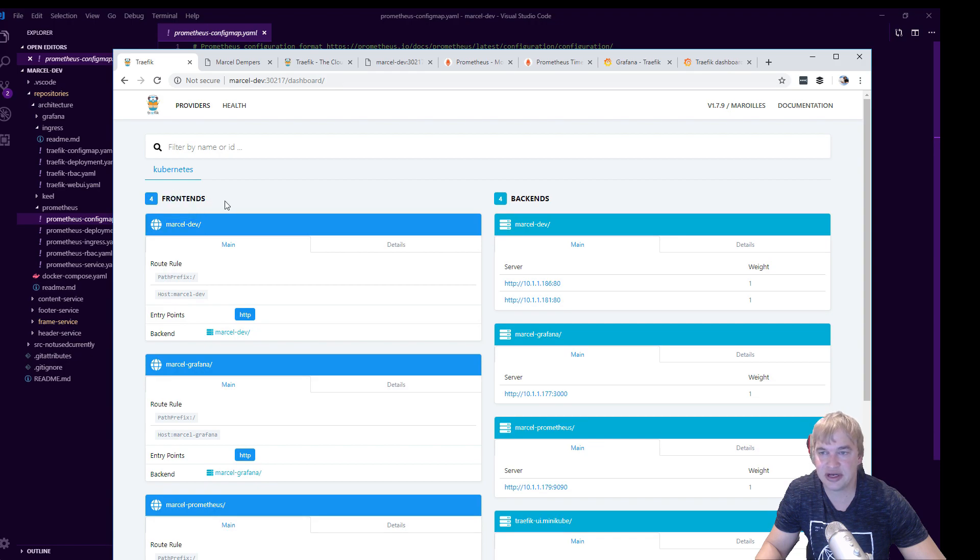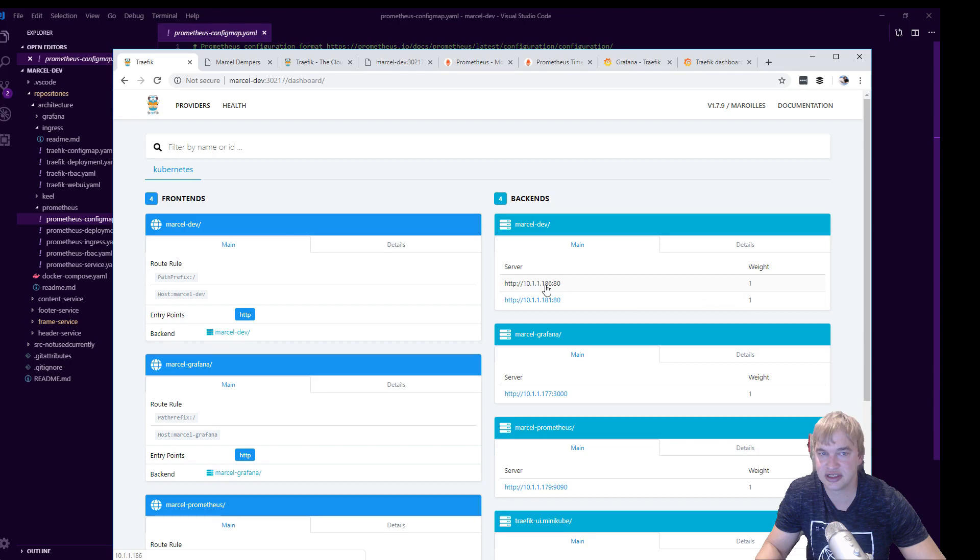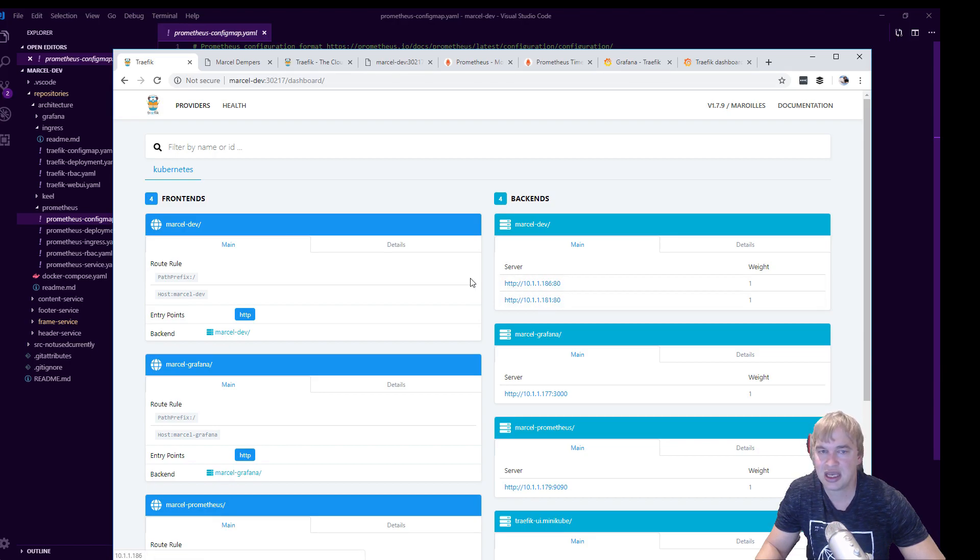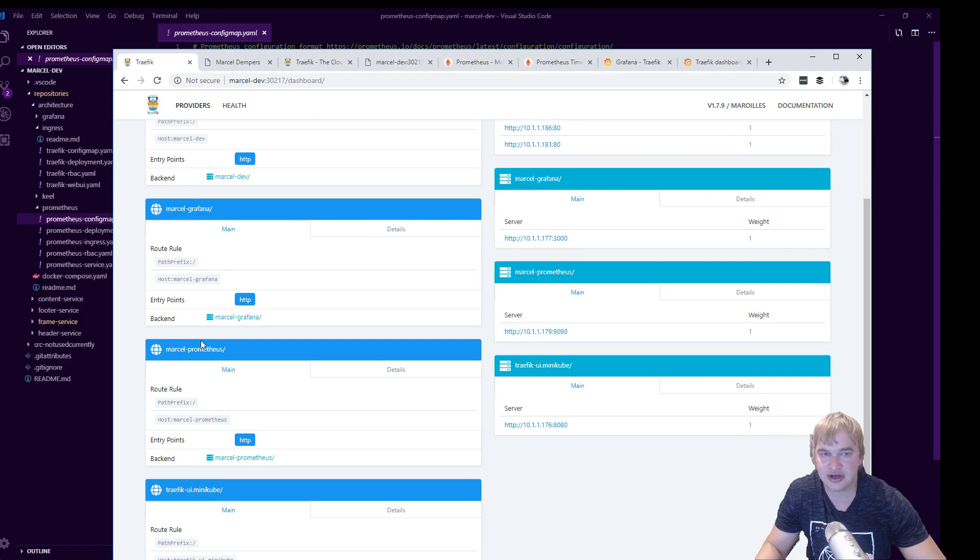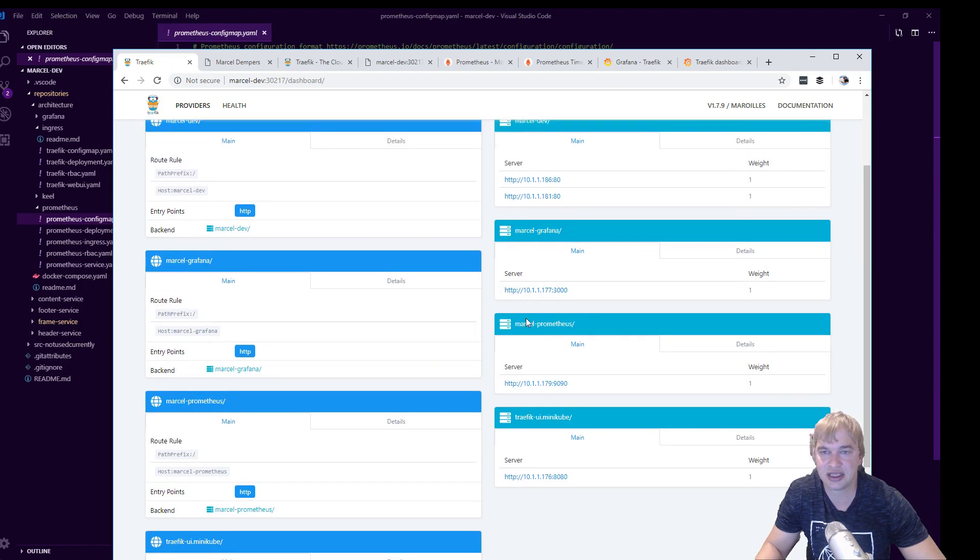We can see here because I have a routing rule for this DNS which is my website, it shows up here in the front end and you can see it has a back end with two containers because we're running two copies of that frame service. And for demo purposes here I've added routing rules for Grafana and Prometheus as well so I'm exposing those backends.